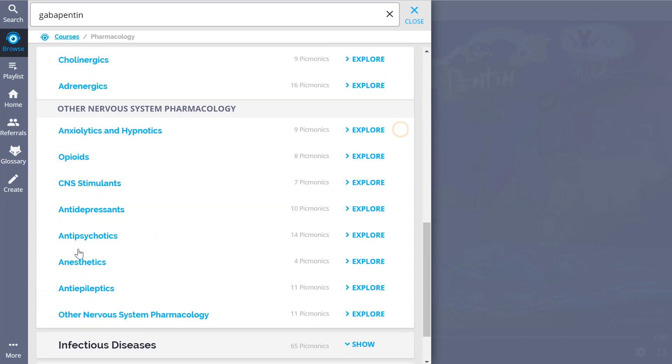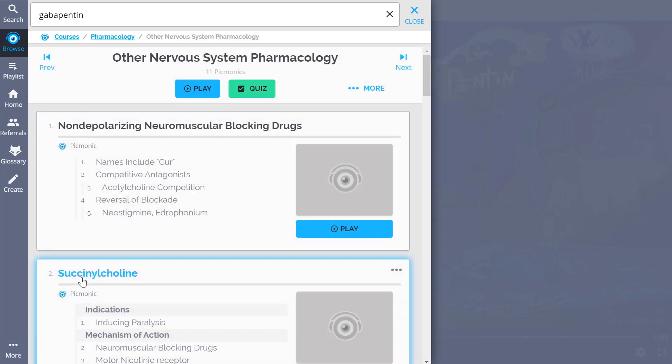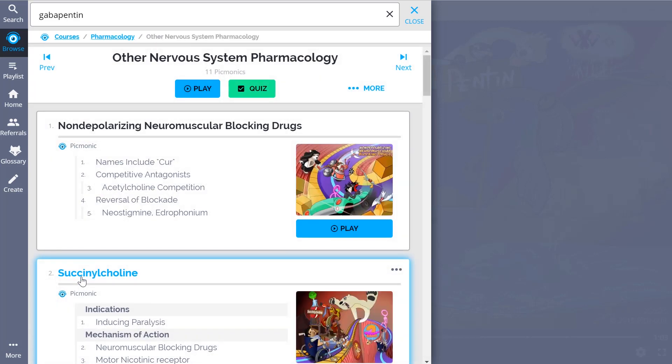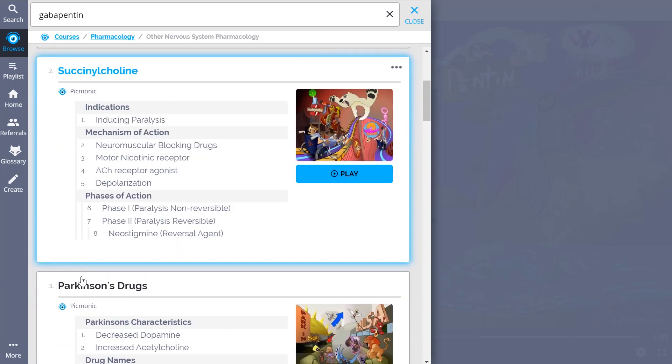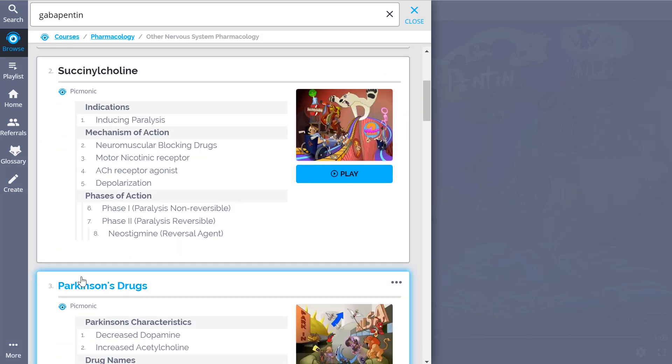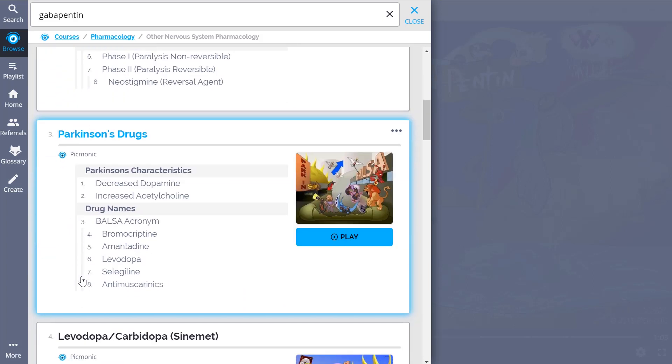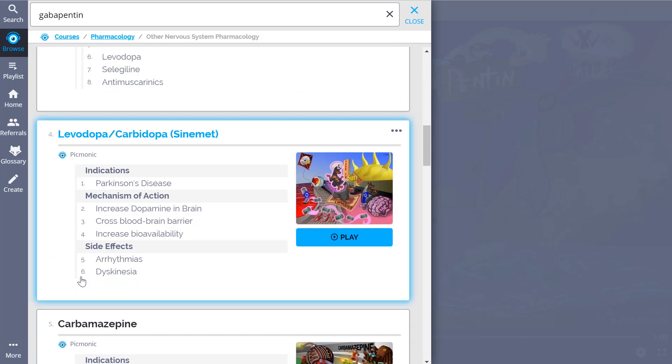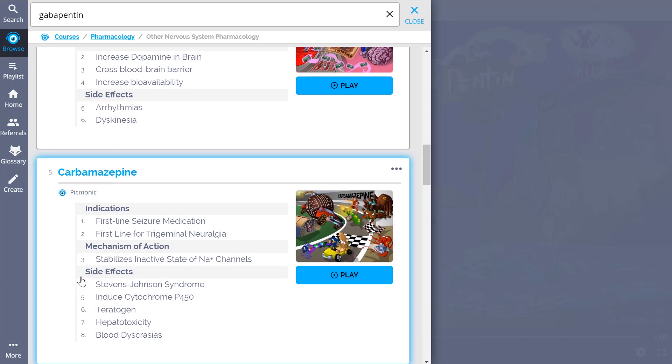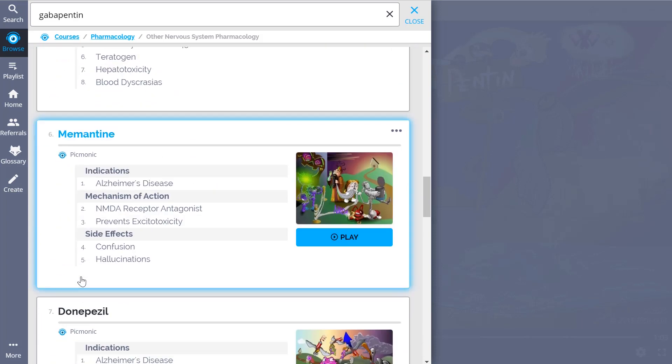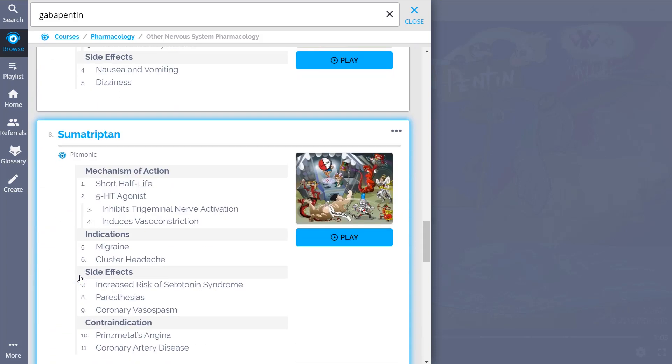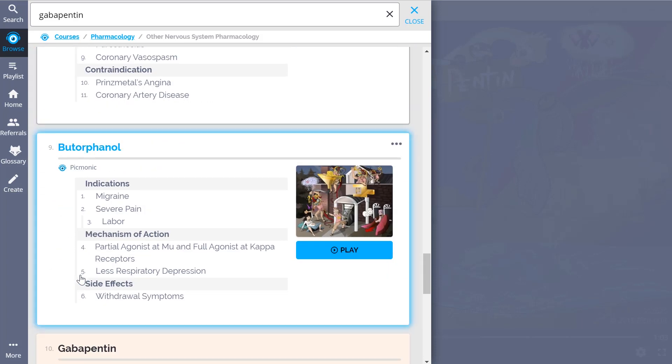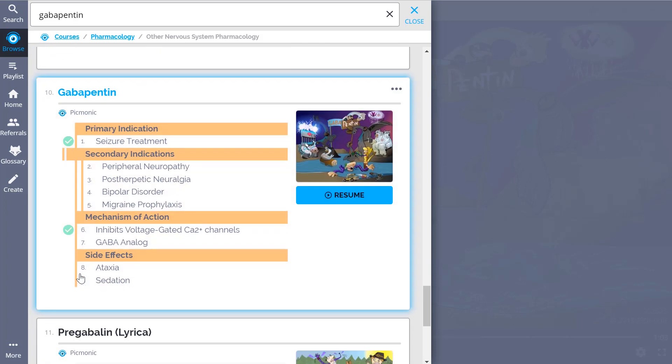We've got everything you'll need to remember, from non-depolarizing neuromuscular-blocking drugs and succinylcholine, Parkinson's drugs and levodopa-carbidopa, to carbamazepine, and so much more. You can lock down everything you need to know, forever.